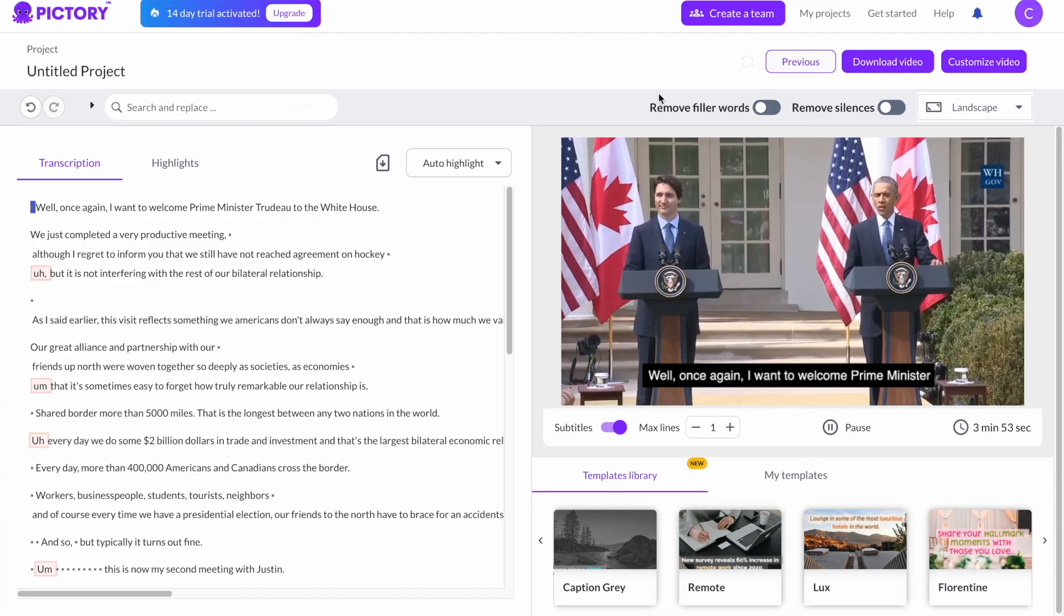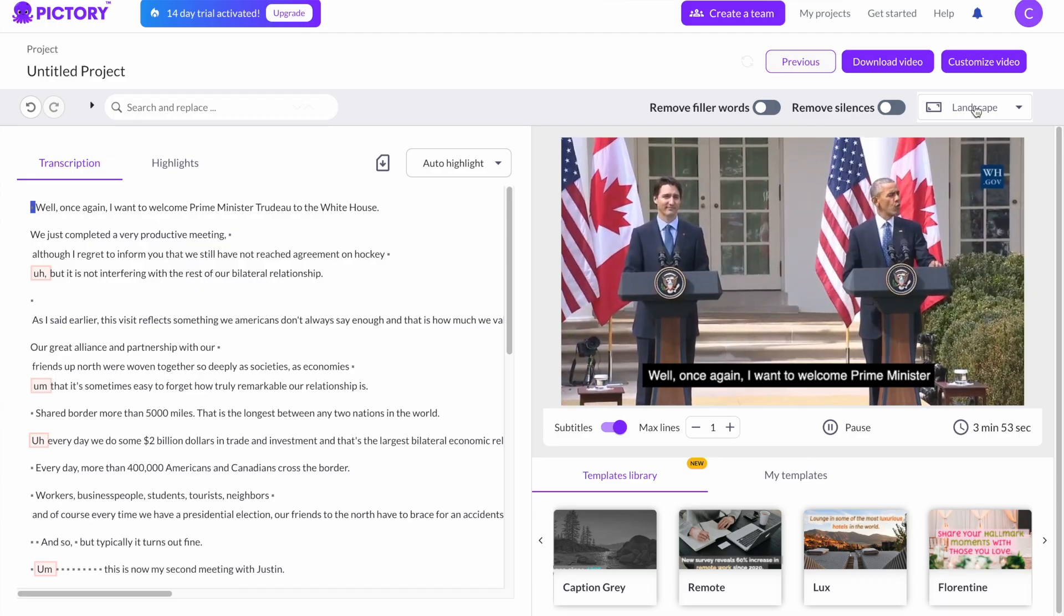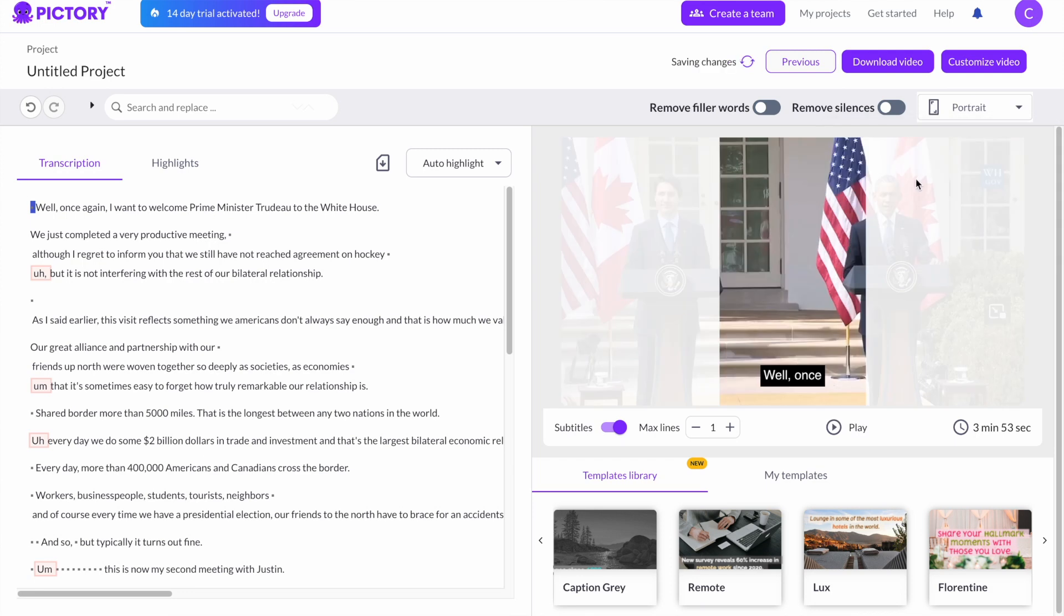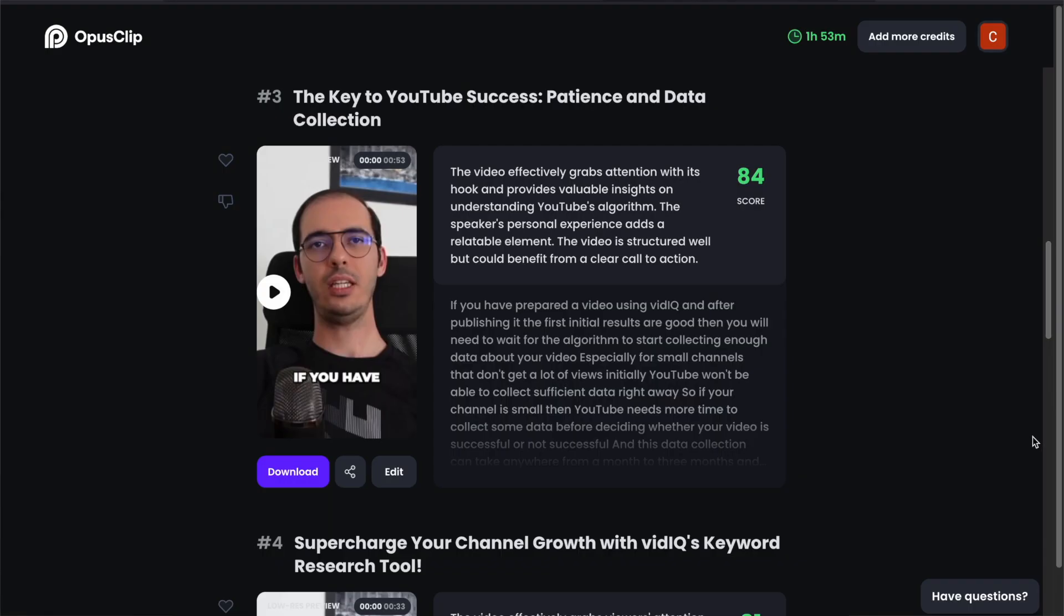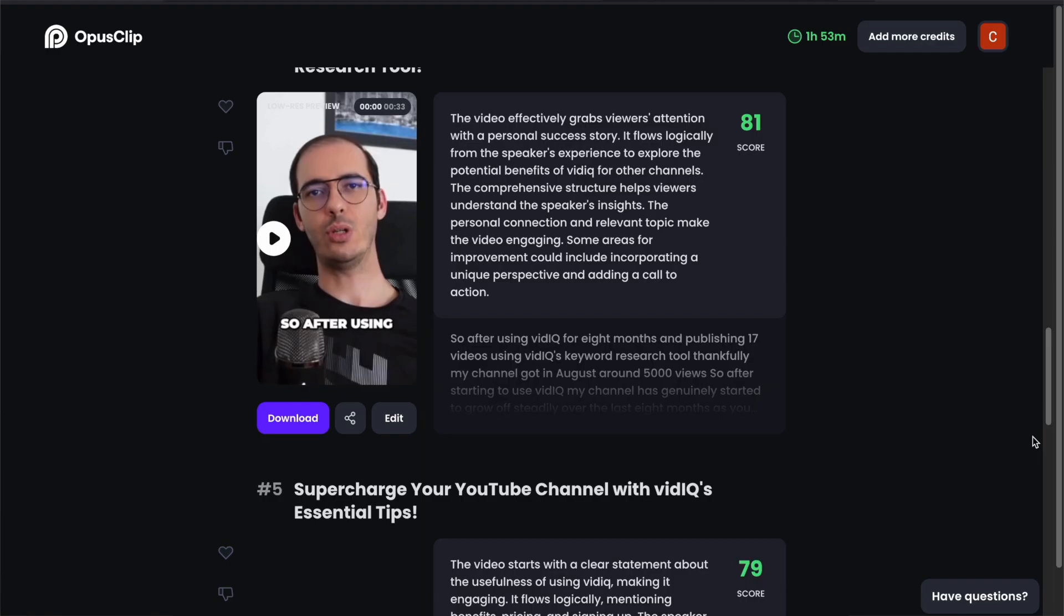But before we start, there are some AI tools which do exactly the same job for you. They not only convert long-form content into multiple short-form videos, but they also put subtitles and captions automatically. Using these AI tools can be really time-saving. I'll put a video link at the end of this video if you need more information.